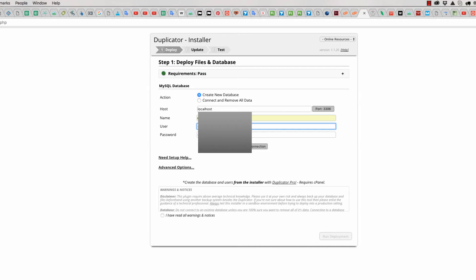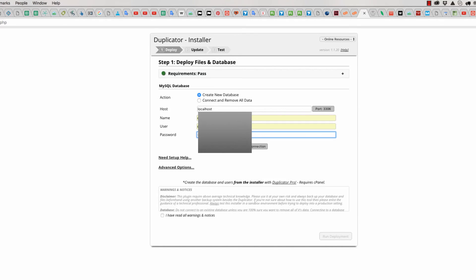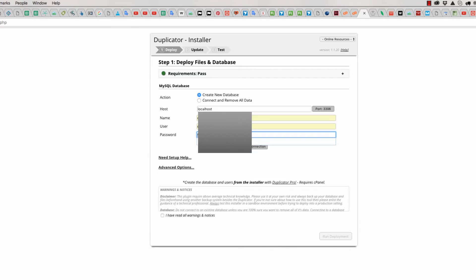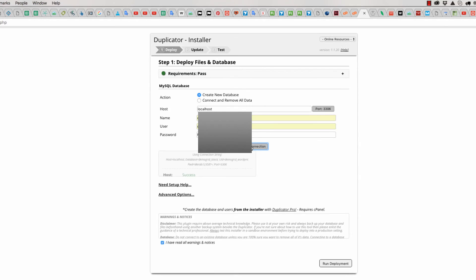Then enter your database username on the second field, and on the third field you should use password for your database user. Then check this box I have read all, and click on test connection.